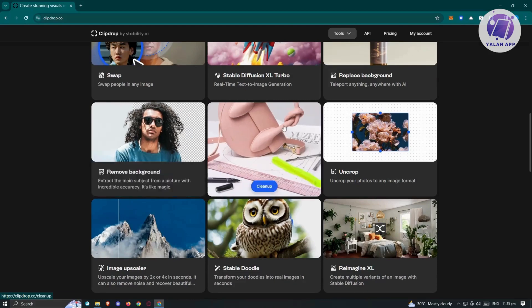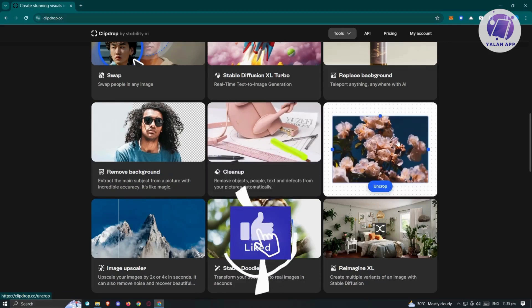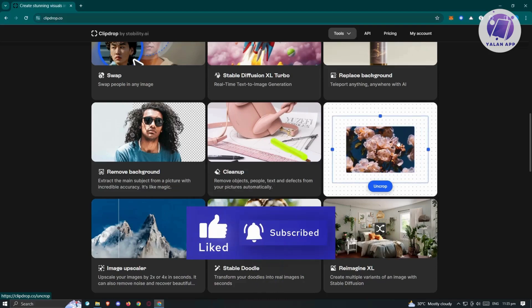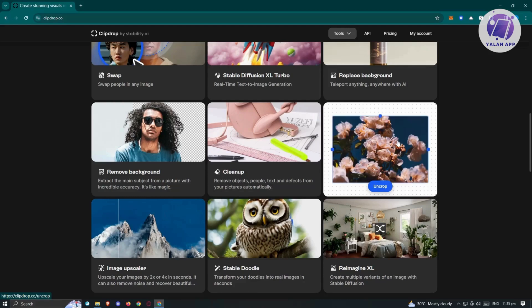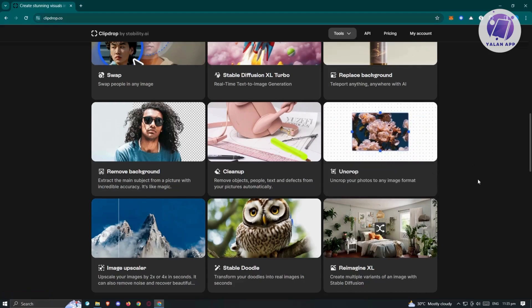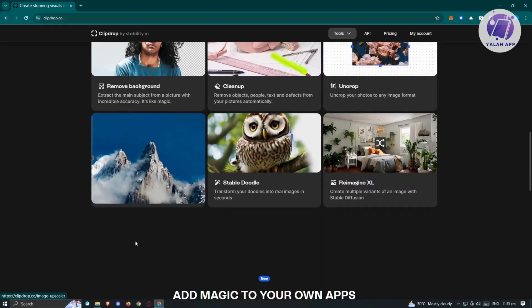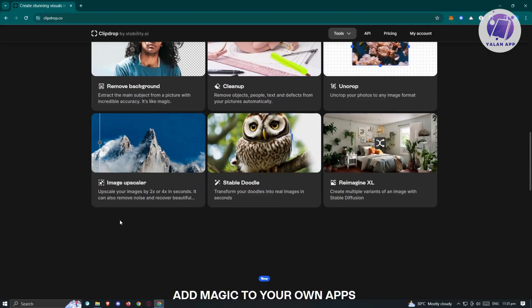We also have Cleanup, which includes removing any unnecessary objects you want to remove from an image. There's also Uncrop, which actually expands images — for example, if you have a very small portion of an image and you want to expand it and add more details or make it bigger, Uncrop is a great tool. And there's also the Image Upscaler, which upscales your images by two times or four times in seconds, removing noise and recovering beautiful details.